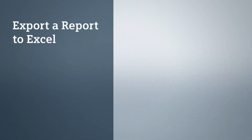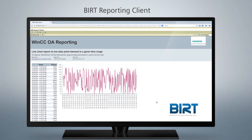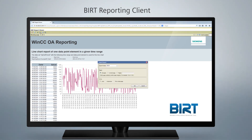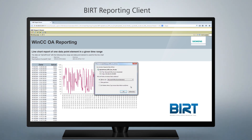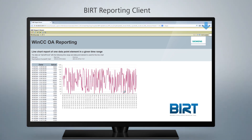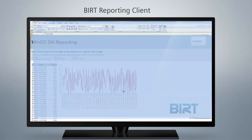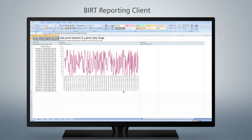WinCC OA reporting offers even more possibilities. Export your report to Microsoft Excel or other file formats with just one click. Enjoy the world of WinCC OA reporting.